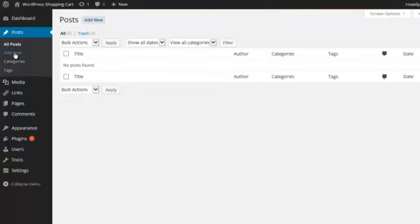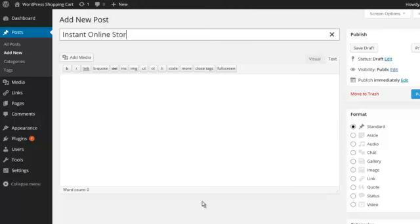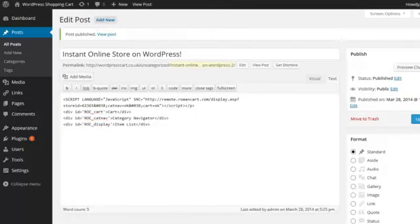Now all I'm going to do is paste a shop in as a post. If we click on 'Add New' under the posts section — obviously depending on which version of WordPress you're using it might be slightly different, but posting to the website is a fundamental part of WordPress so you'll be able to find that option. If I click on 'Add New', I'm just going to give it a title of 'Instant Online Store on WordPress', and now I'm going to paste in four lines of code that come from Roman Cart.